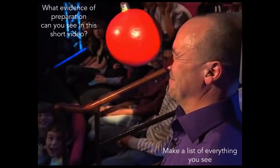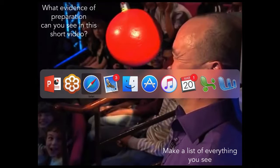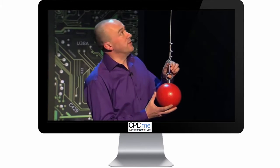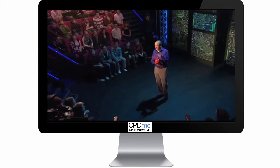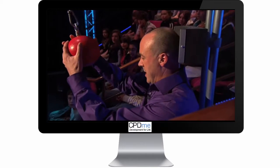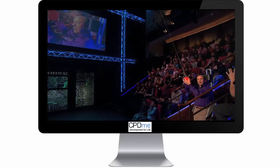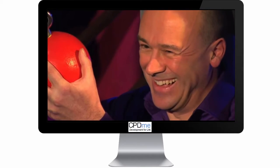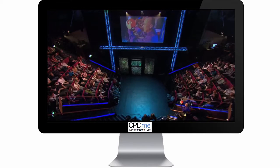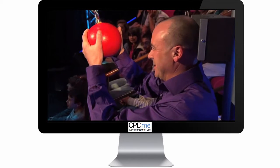The first thing we're going to do is show you a short video. I want you to think about two questions: what evidence of preparation can you see, and to make a list of everything that you see. In the video, a 13-kilogram steel ball is suspended from the roof of the Faraday Lecture Theatre by a steel cable. The presenter stands with his back against a headrest, places the ball against his face, and lets go. According to the laws of physics, it should stop just before it touches him.